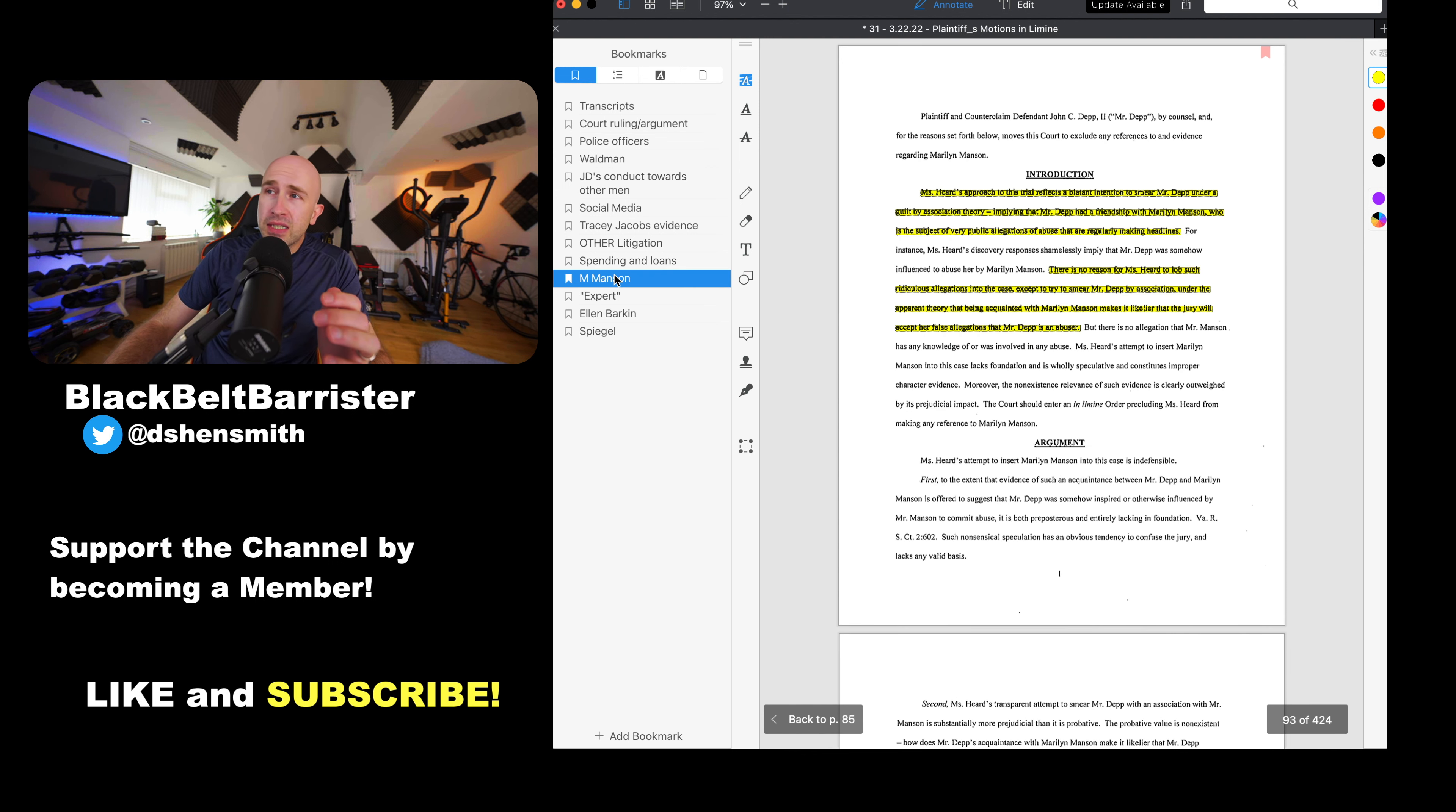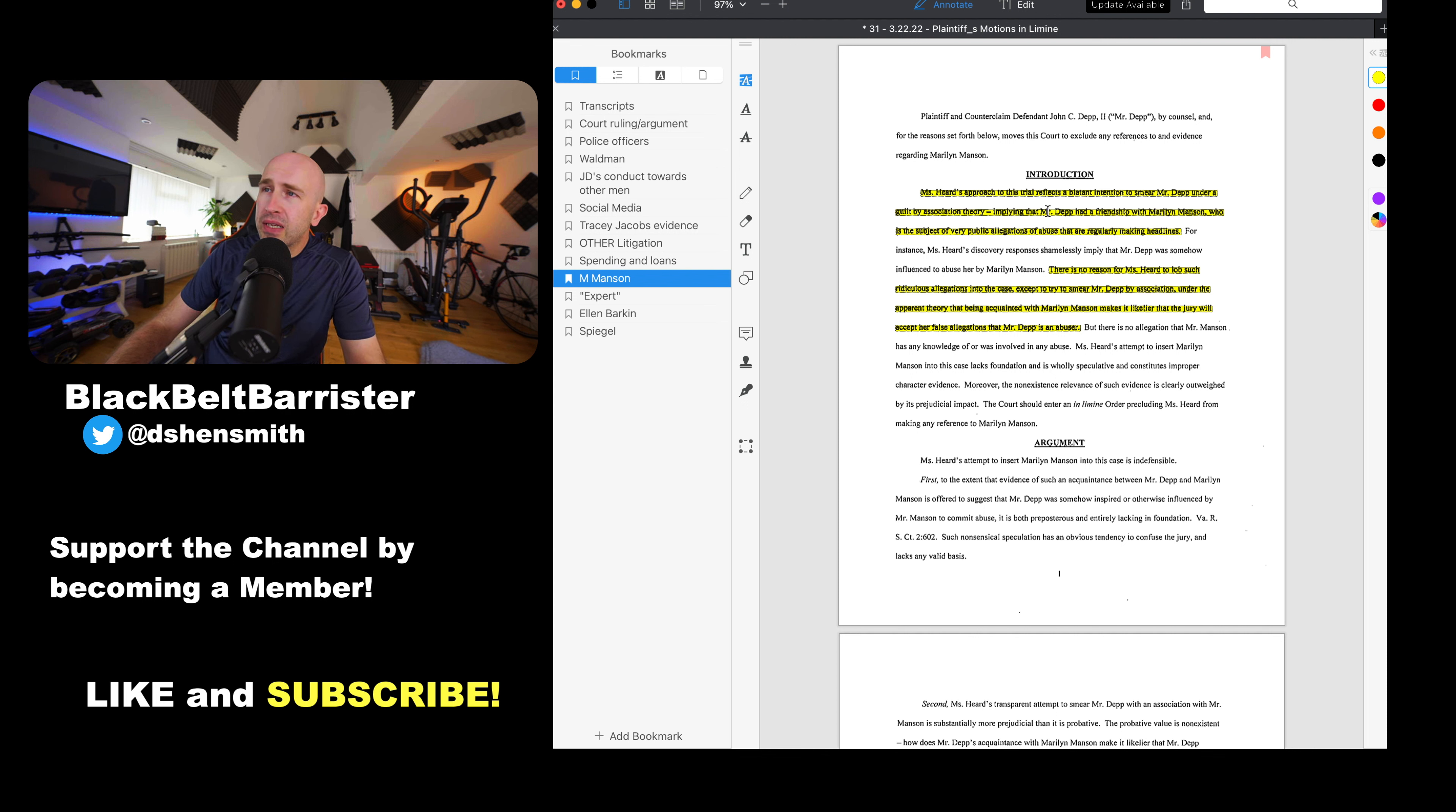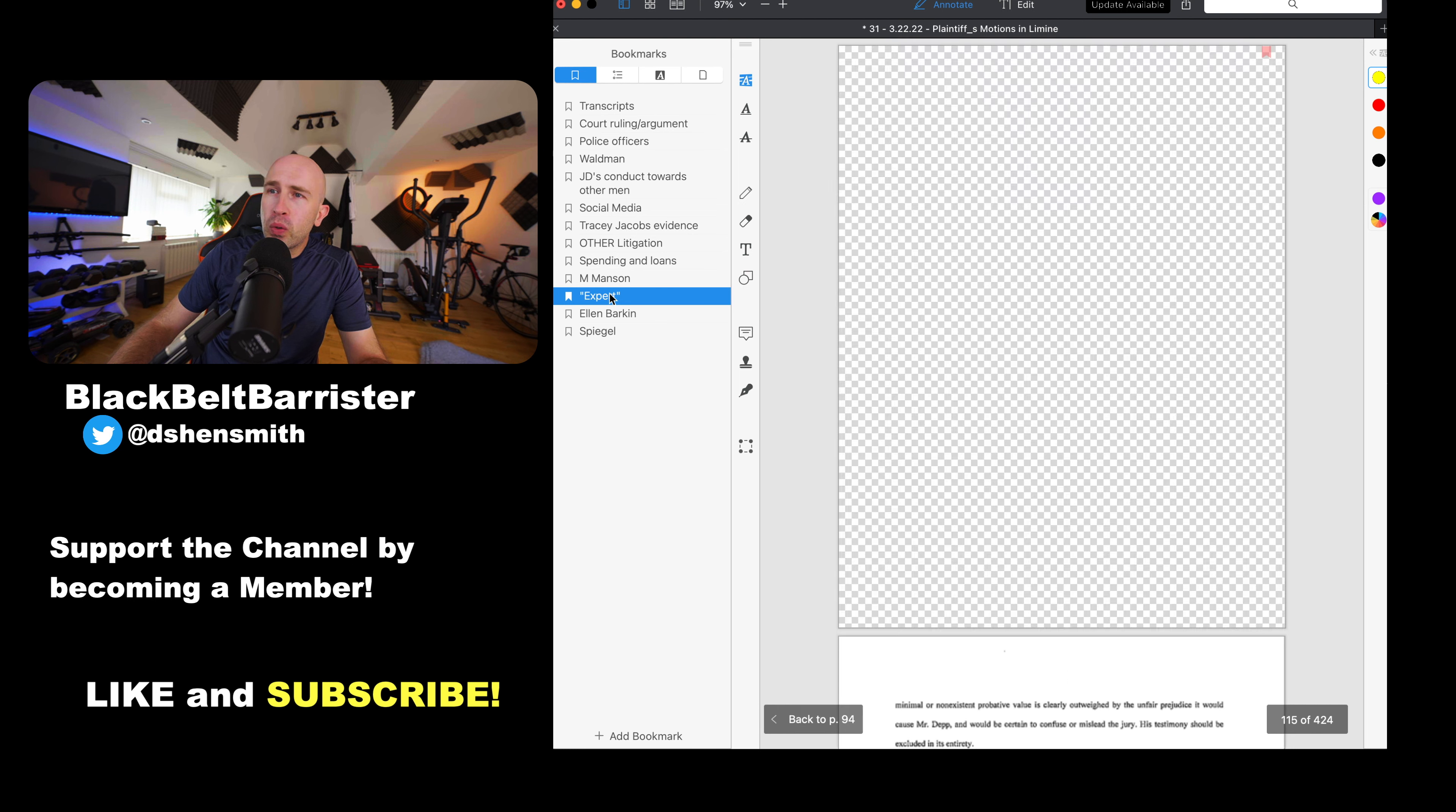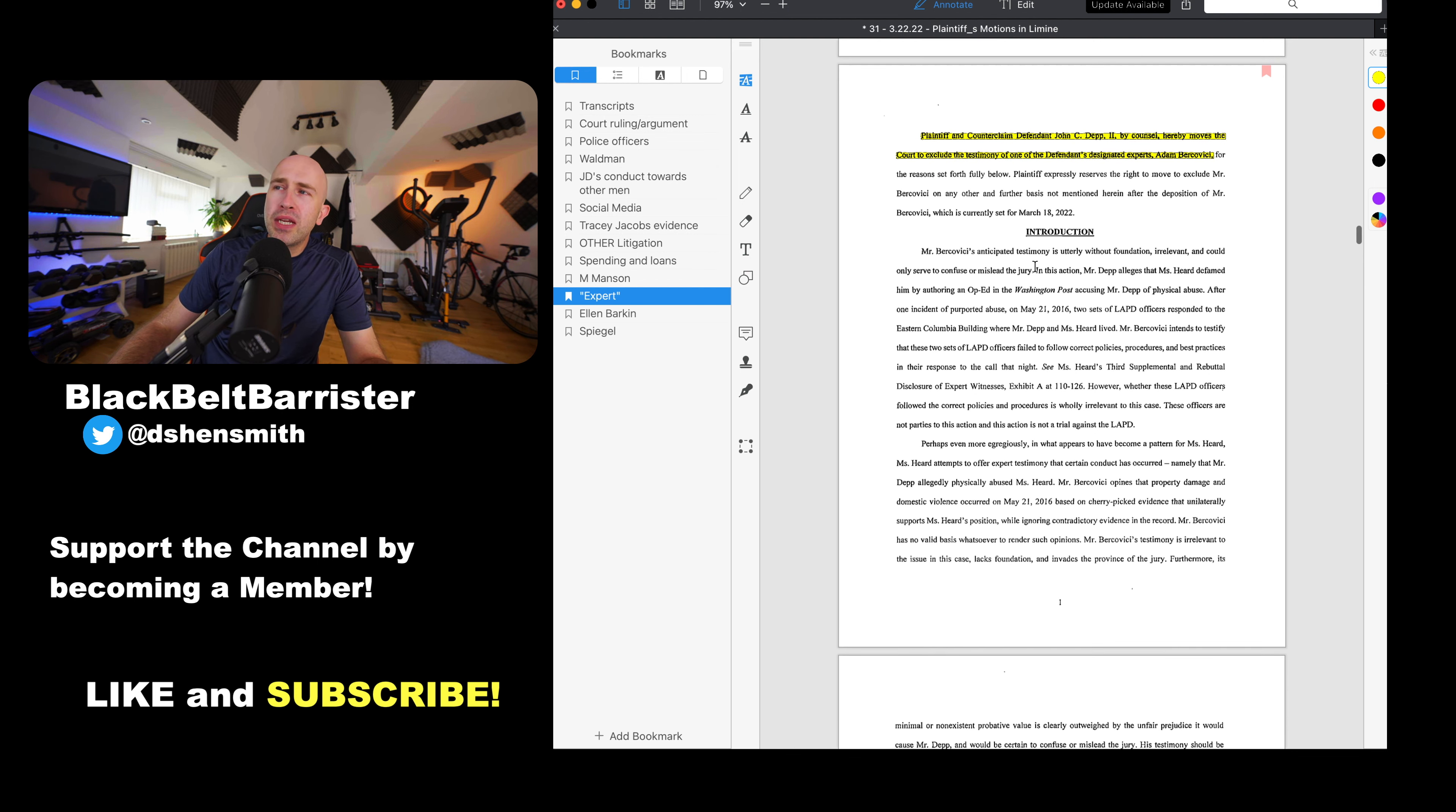The next is equally interesting. This, if you recall, in relation to Miss Manson, Marilyn Manson, who was the subject of public allegations, very public allegations of abuse that made headlines. As this shows here, an approach reflects a blatant intention to smear him under guilt by association. Just bringing another name in and essentially trying to smear them both with the same brush. There is no reason to lob such ridiculous allegations into the case except to smear him by association.